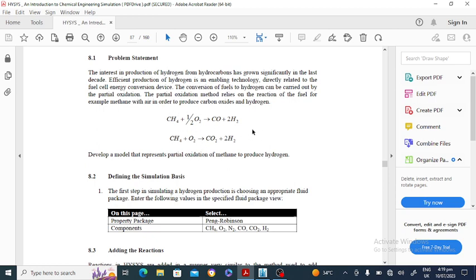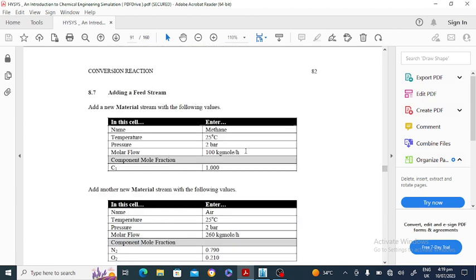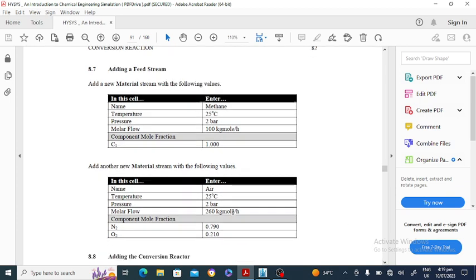All reactions are in the gaseous phase. The feed consists of air and methane. The first feed is methane, entering at 25 degrees Celsius and 2 bar pressure. The second stream is air, which consists of 79% nitrogen and 21% oxygen. The molar flow rate of the air is given, along with the temperature and pressure.